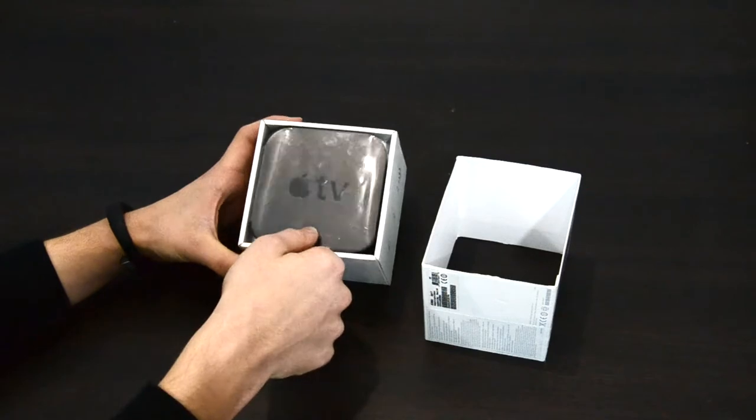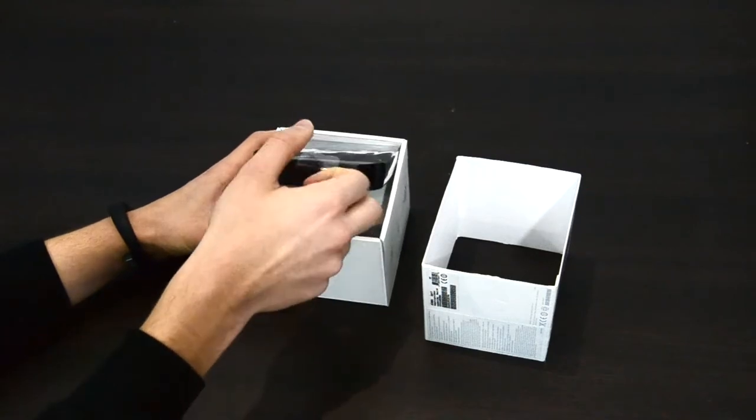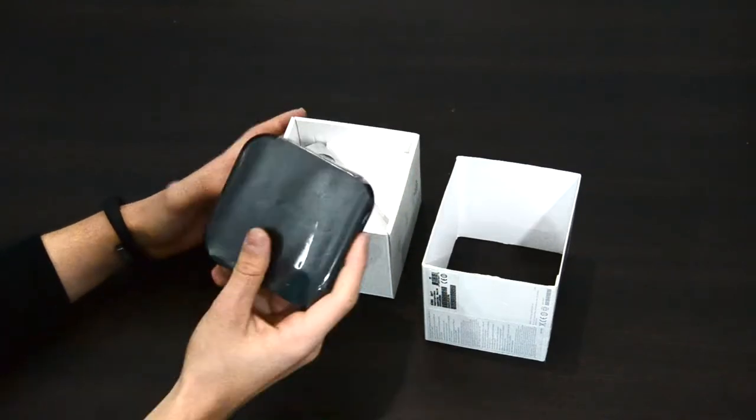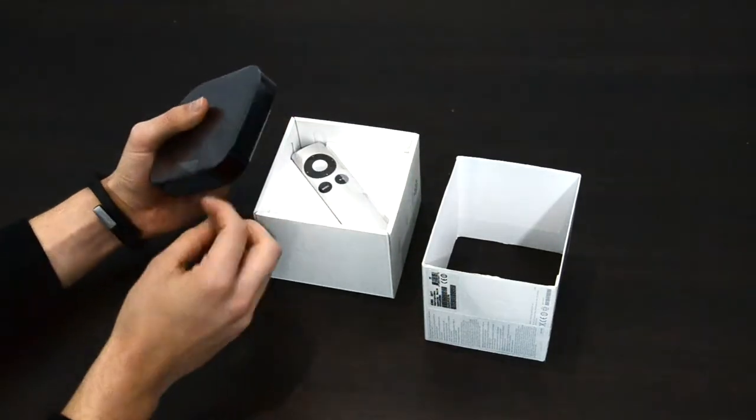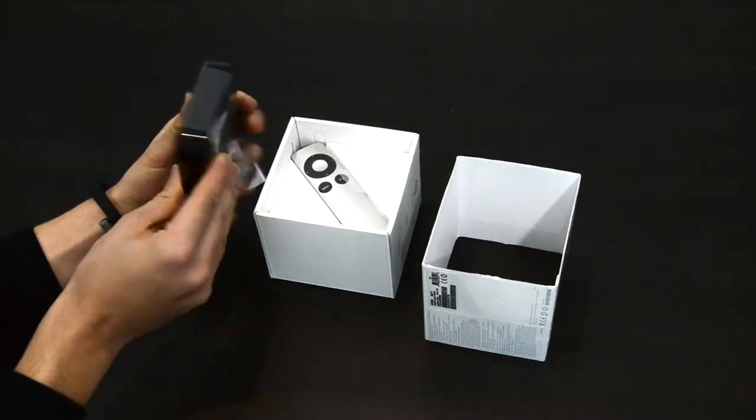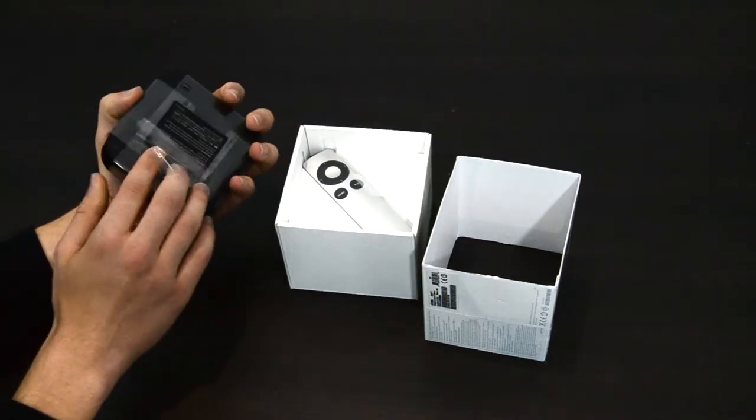So there is this thing and we pull it up and this is how it goes. So let's wrap off the plastic from here.